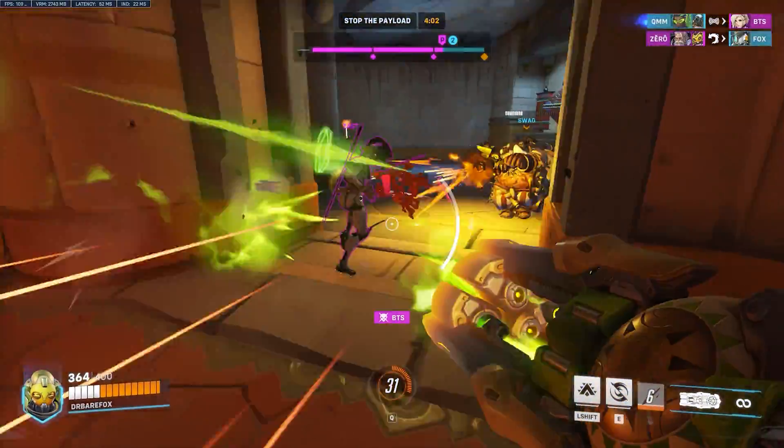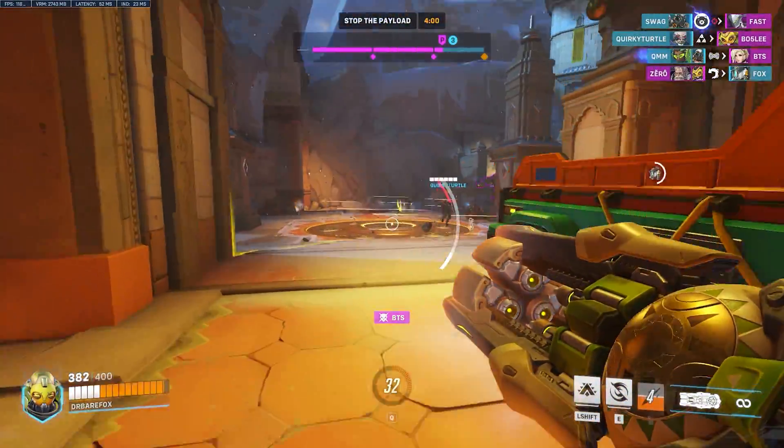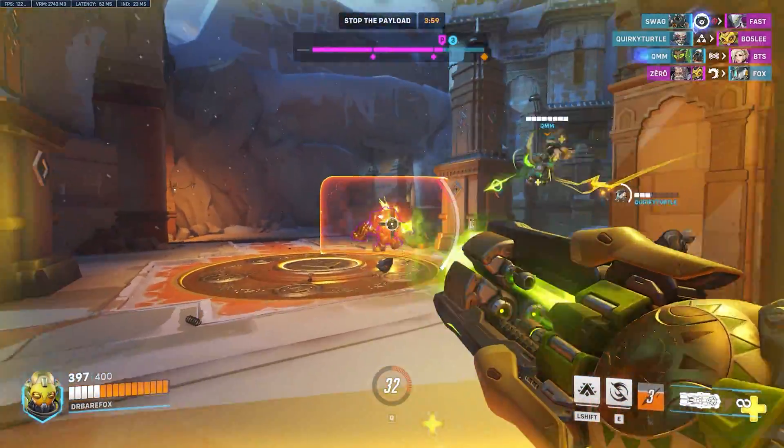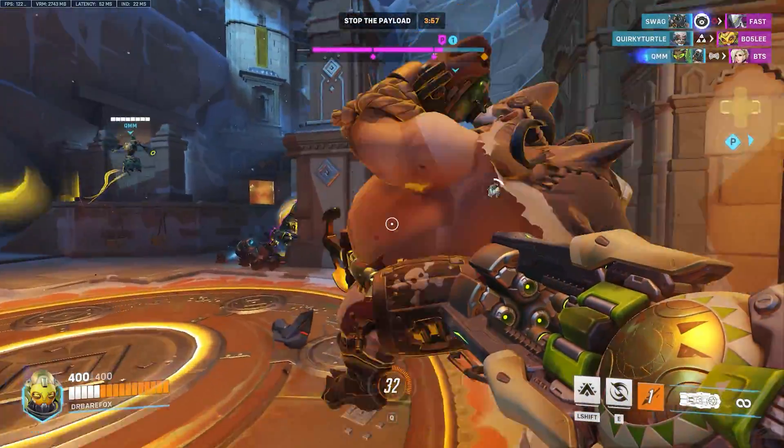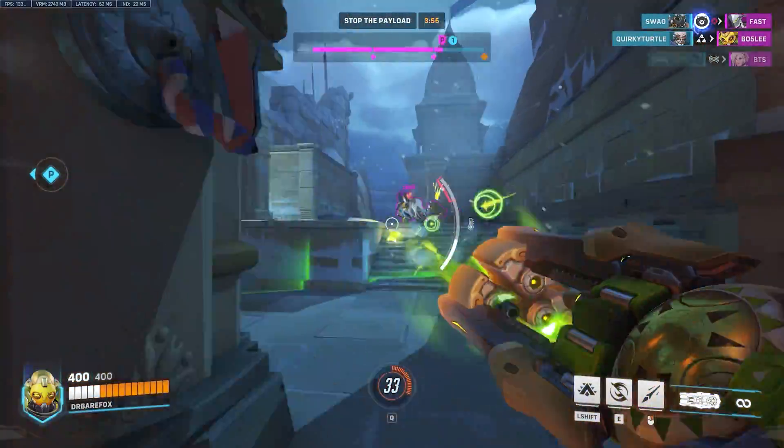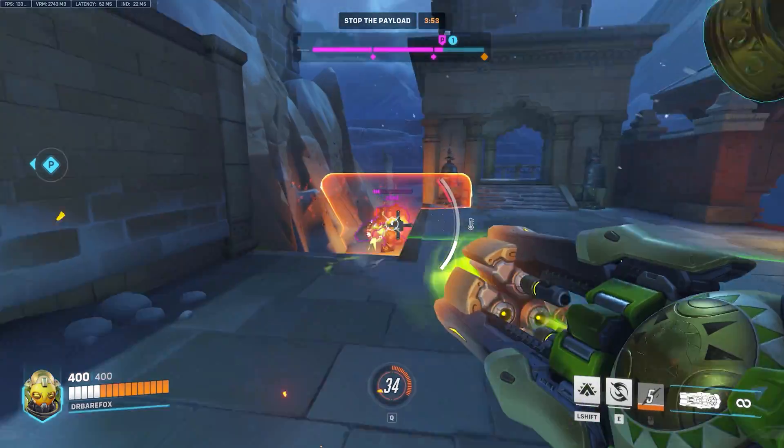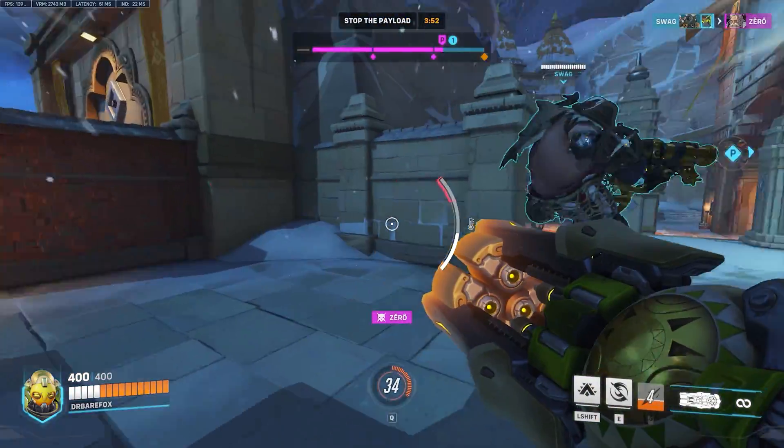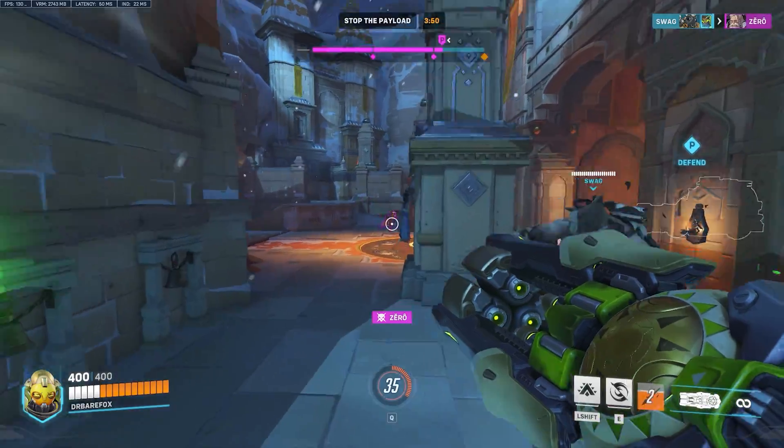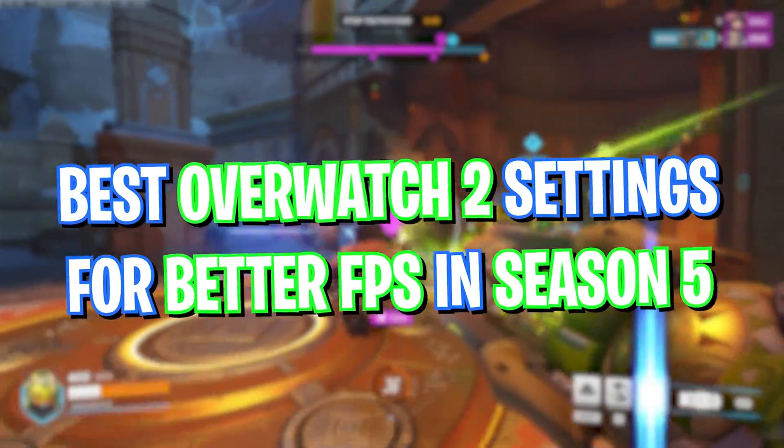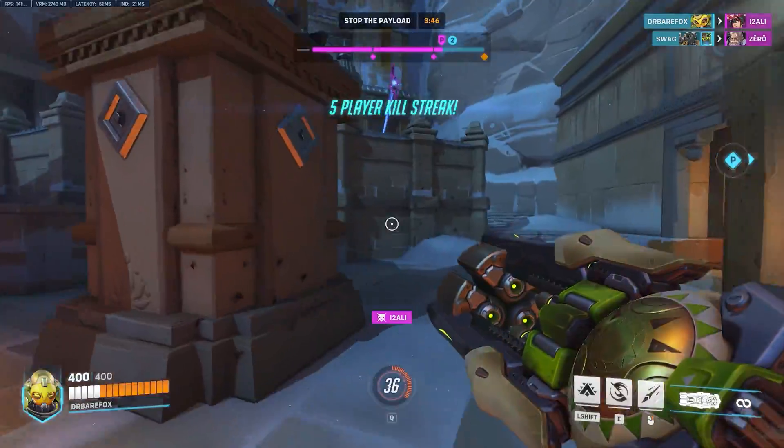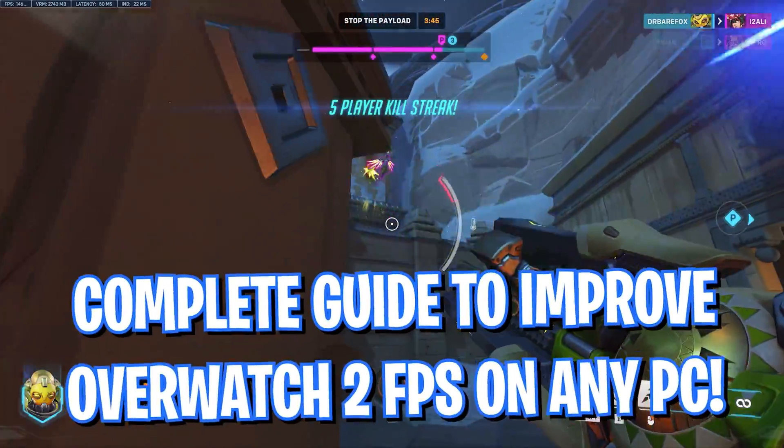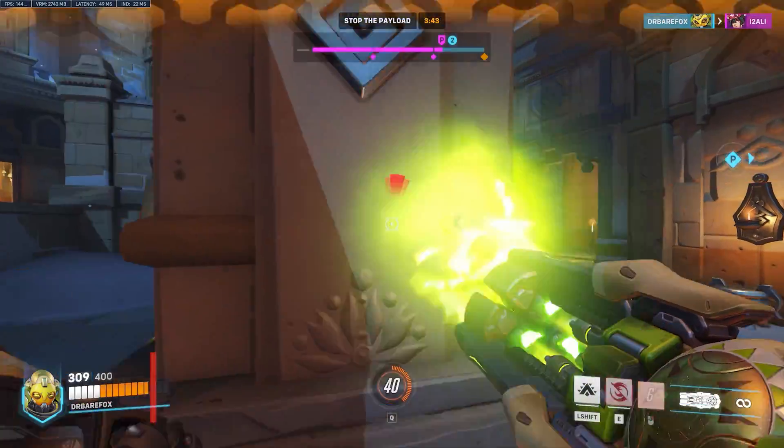Hey what's going on people, BearFox here and welcome back to another brand new video. As we all know, Overwatch 2 Season 5 has been dropped last month and I know I'm a little late on making this video, but a lot of you guys have been asking me to make a video on this. So once again I'm back with the best settings for Overwatch 2 Season 5.